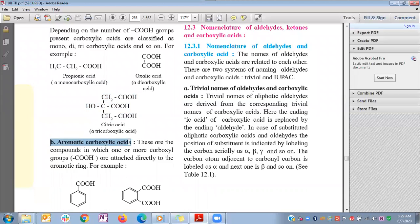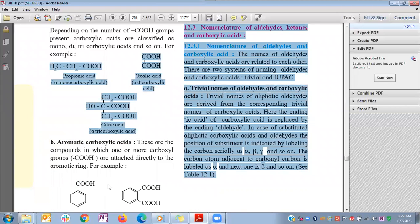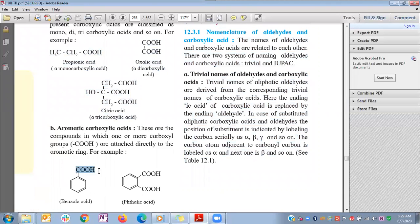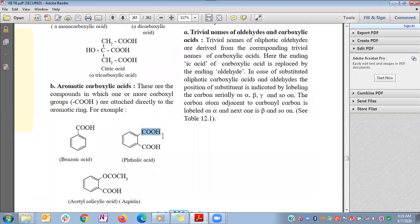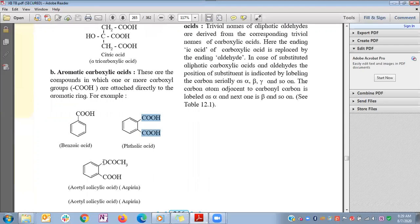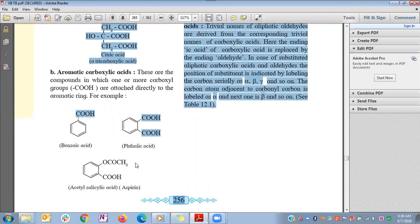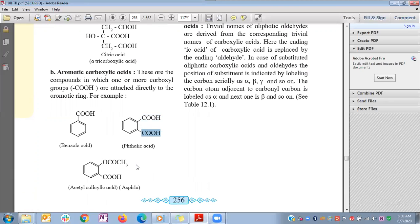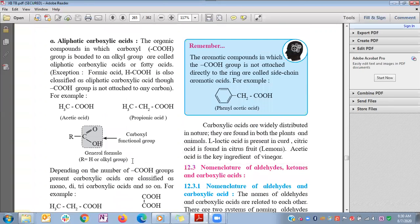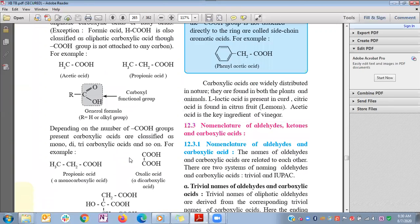Aromatic carboxylic acids have the carboxyl group bonded to an aromatic ring. For example, a benzene ring bonded with COOH is benzoic acid. A benzene ring with COOH groups at both ortho positions is commonly called phthalic acid. A benzene ring with COOH and an acetyl group at the ortho position is acetylsalicylic acid, commonly known as aspirin.